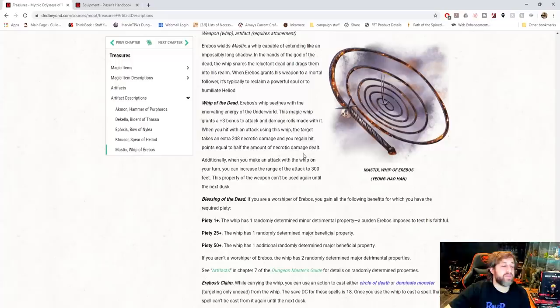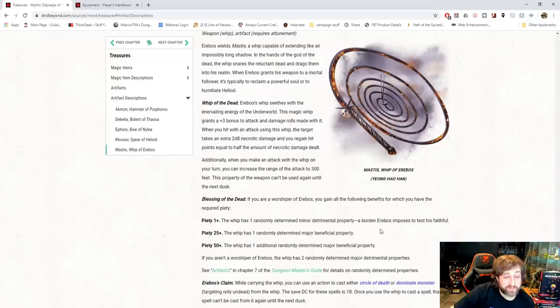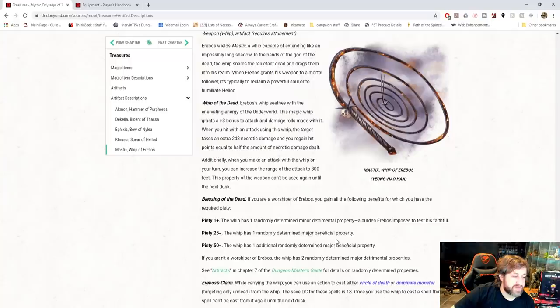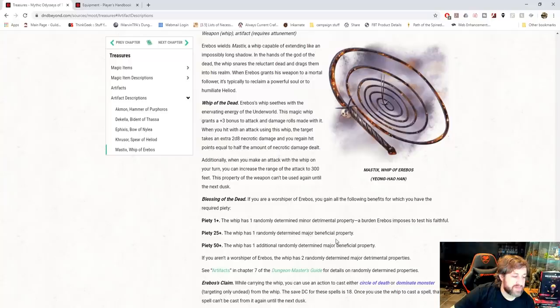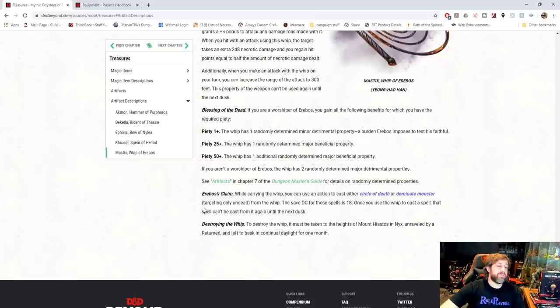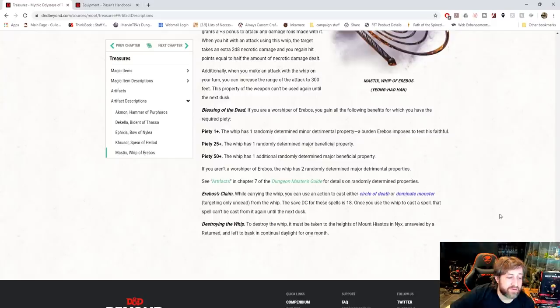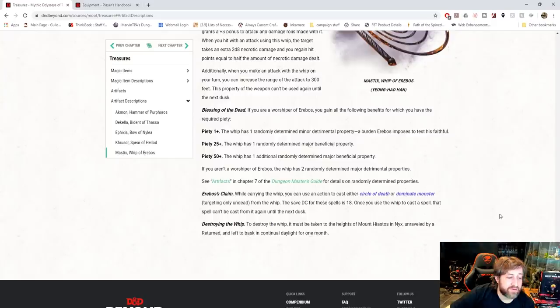If you're a worshiper of Erebos, you gain the following benefits based on your piety. Only 1 plus piety, a minor detrimental property, a burden of Erebos imposed to test his faithful. That's actually very thematic. I like that. 25 plus a major beneficial property and 50 plus an additional major beneficial property. If you aren't a worshiper, it comes with two randomly determined major detrimental properties and then Erebos's Claim. While carrying the whip, you can use an action to either cast Circle of Death or dominate monster, targeting only undead from the whip. DC 18. Can't do it again until the next dusk.